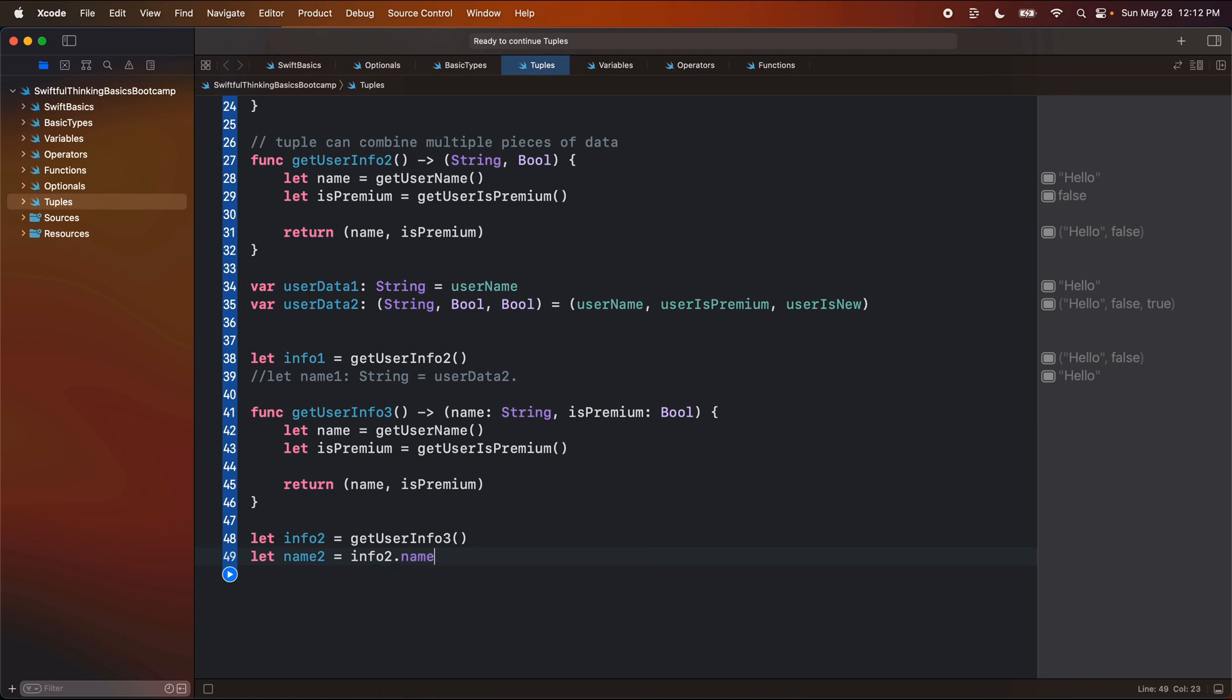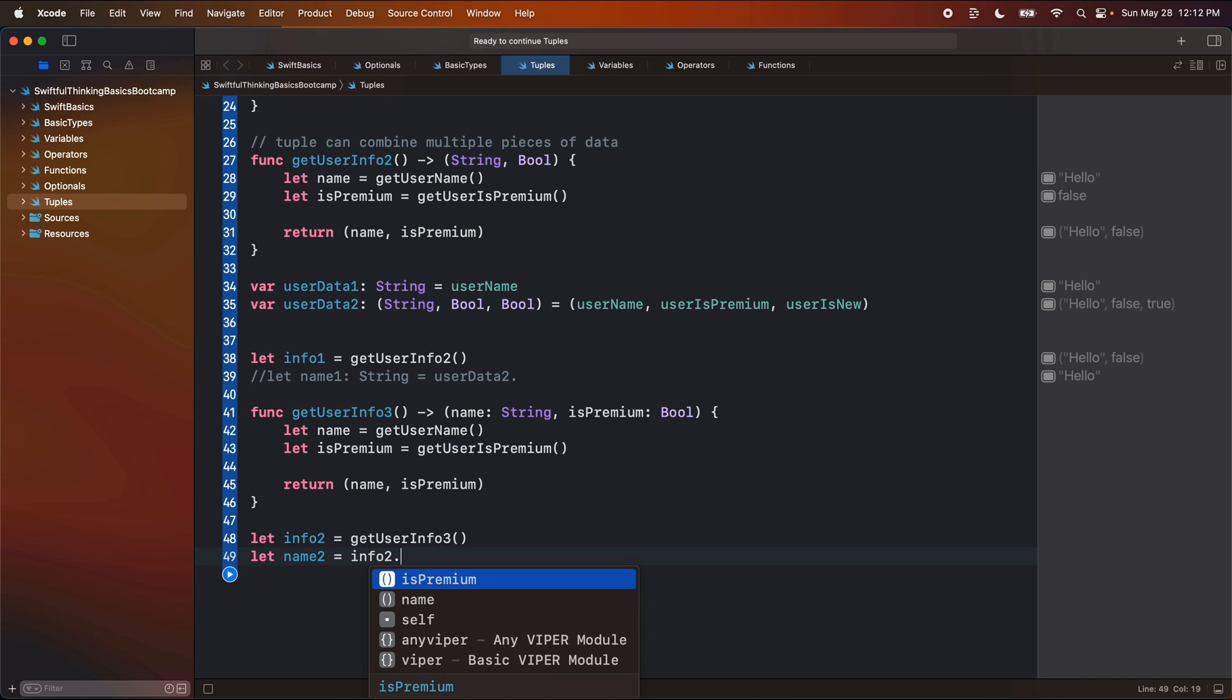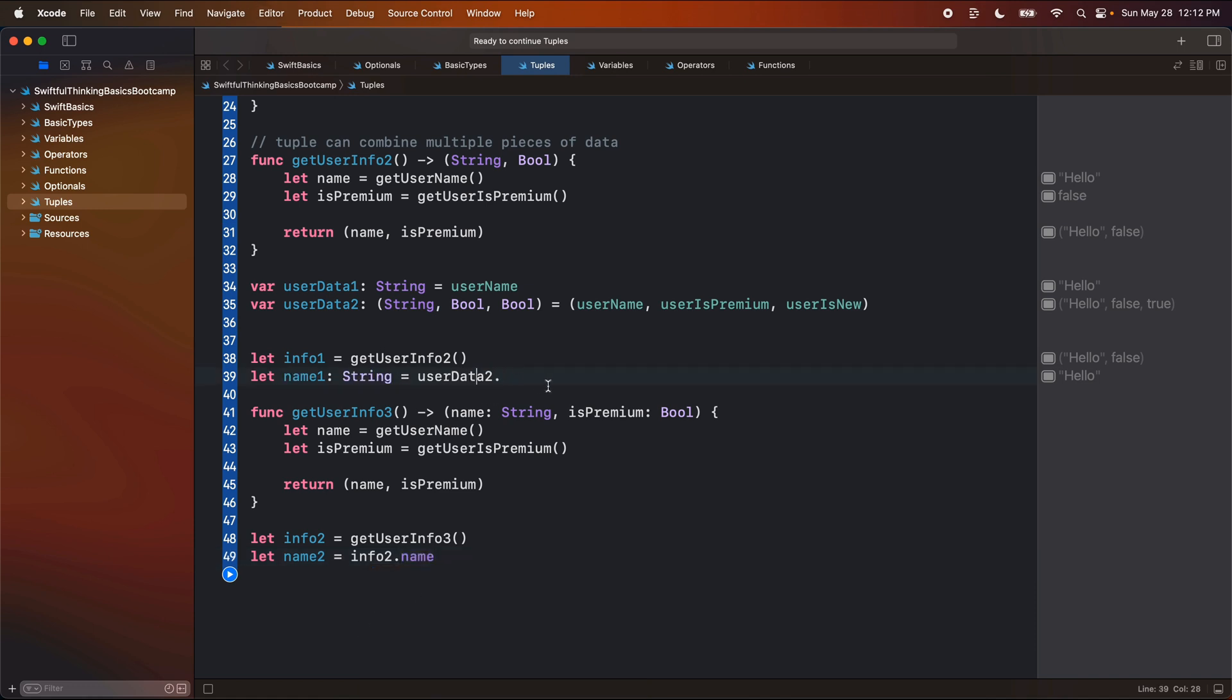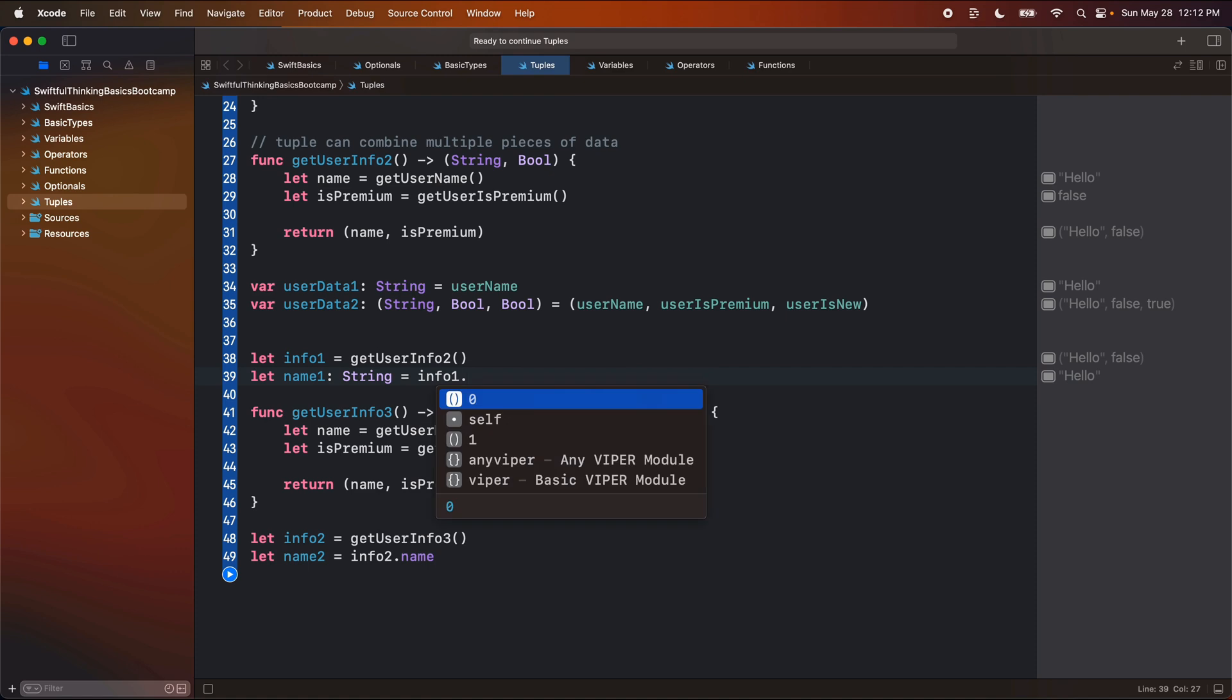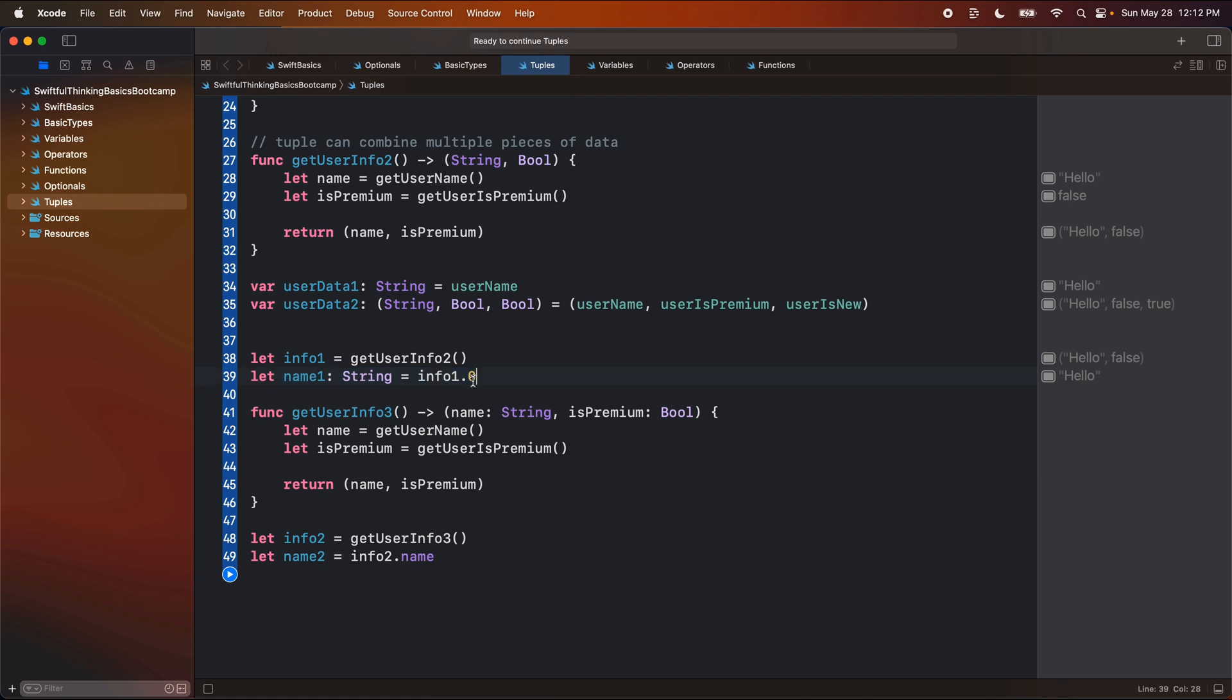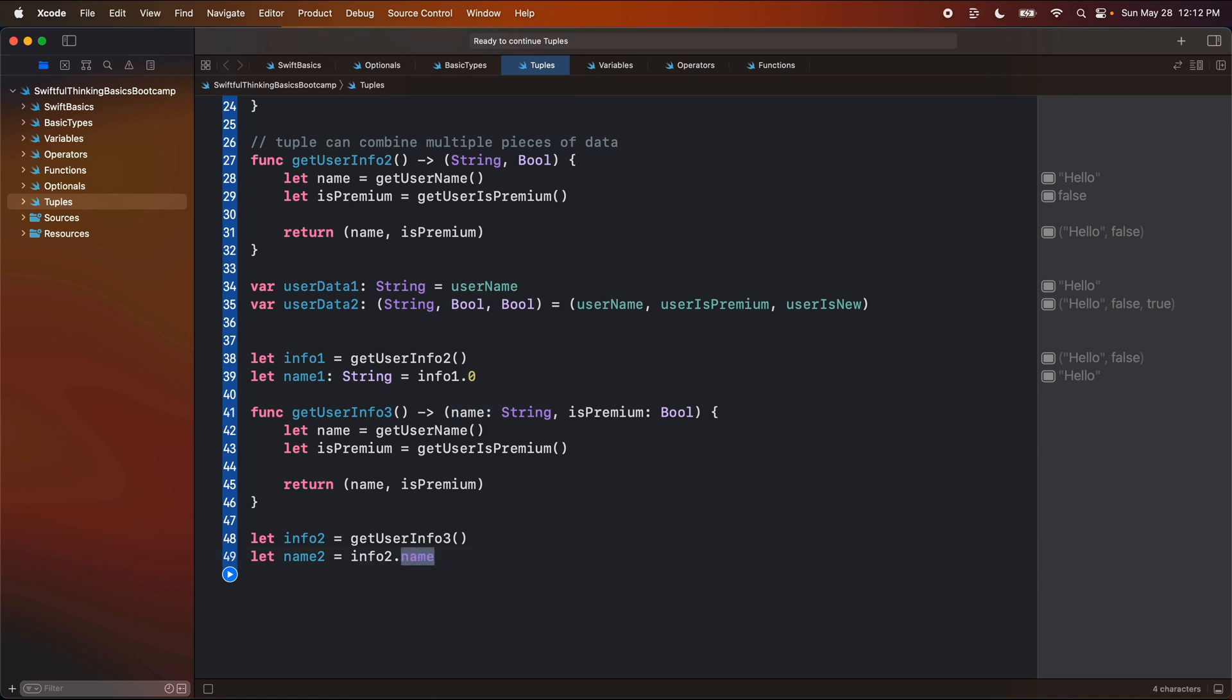So here I can just use name or premium. And then as much easier to read than having to do again, if I did info one dot zero, both of these work. This is a shorthand. Some developers will do this because it saves you from having to write some extra code. But I would say this is much more readable and probably preferable in most projects.